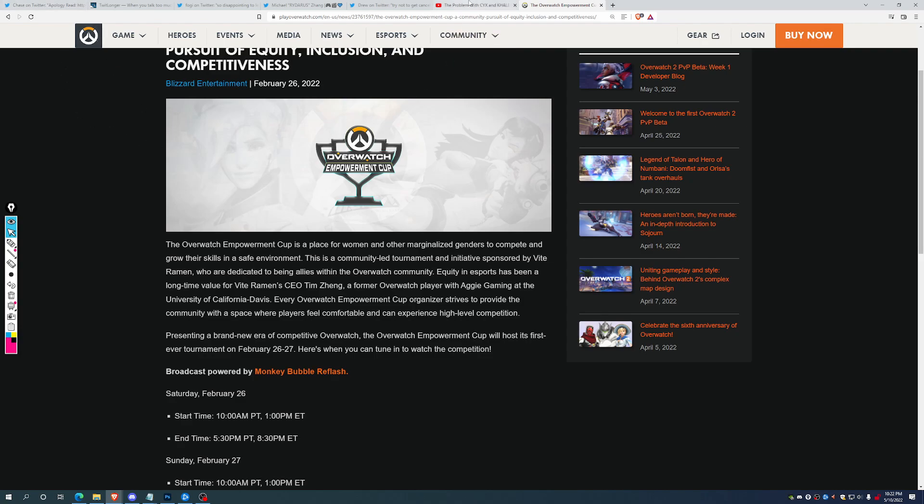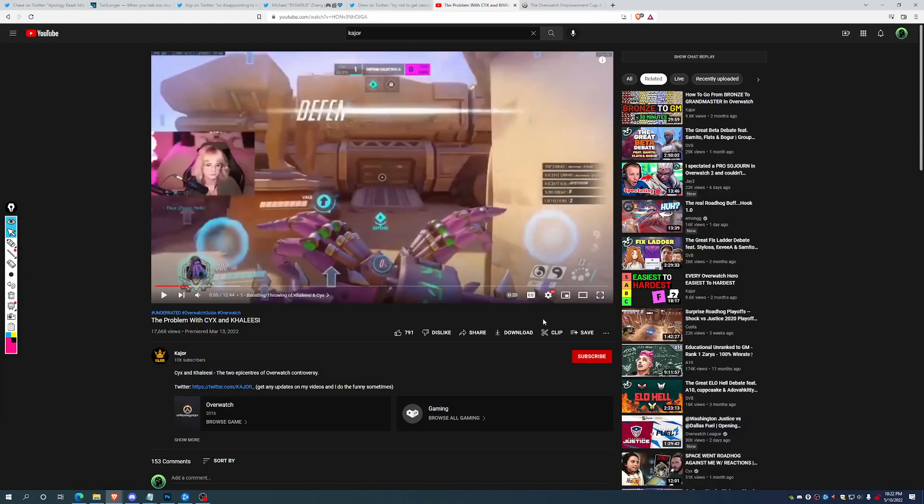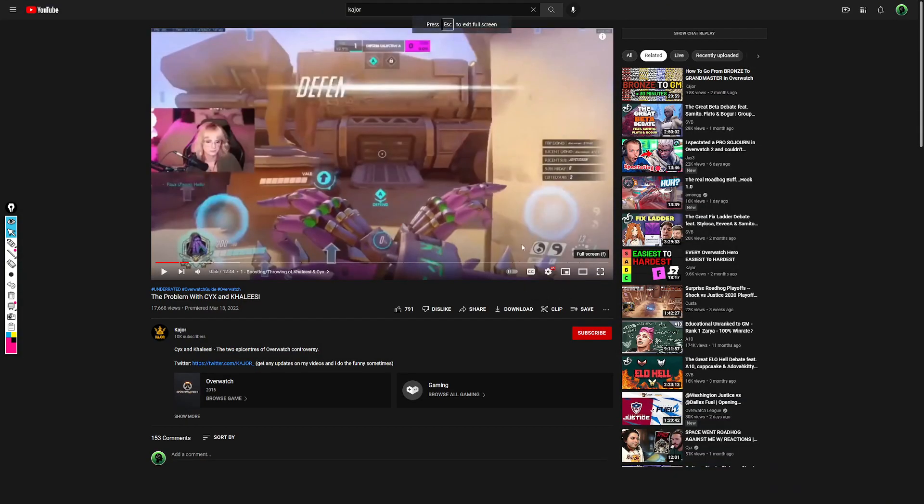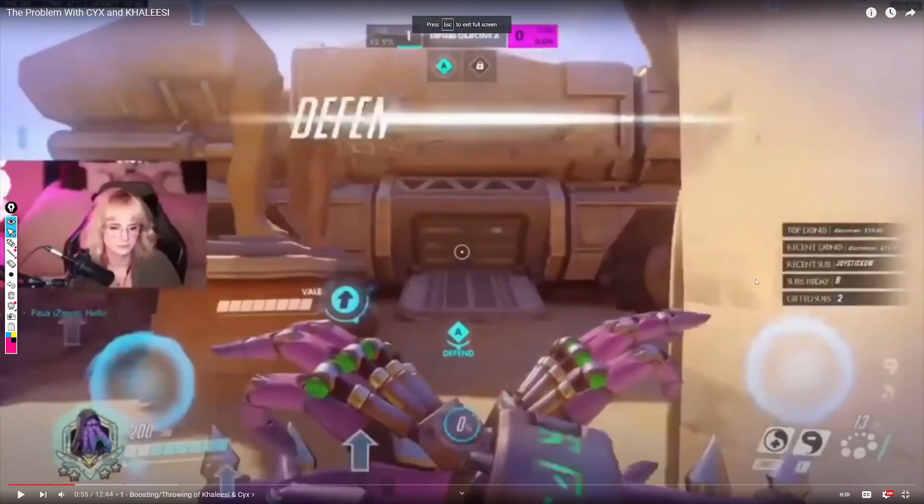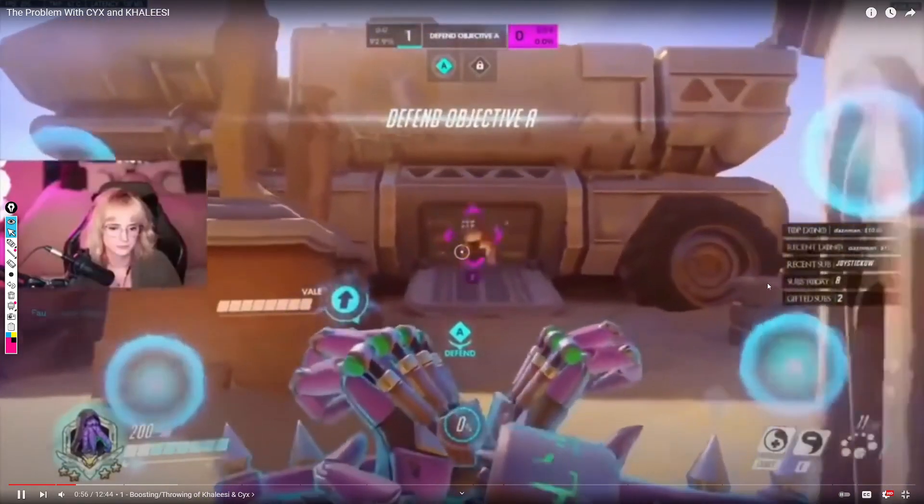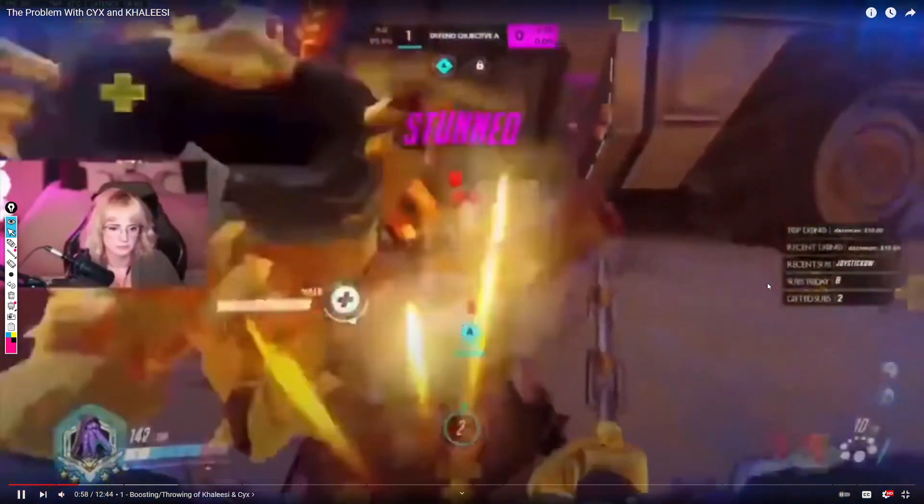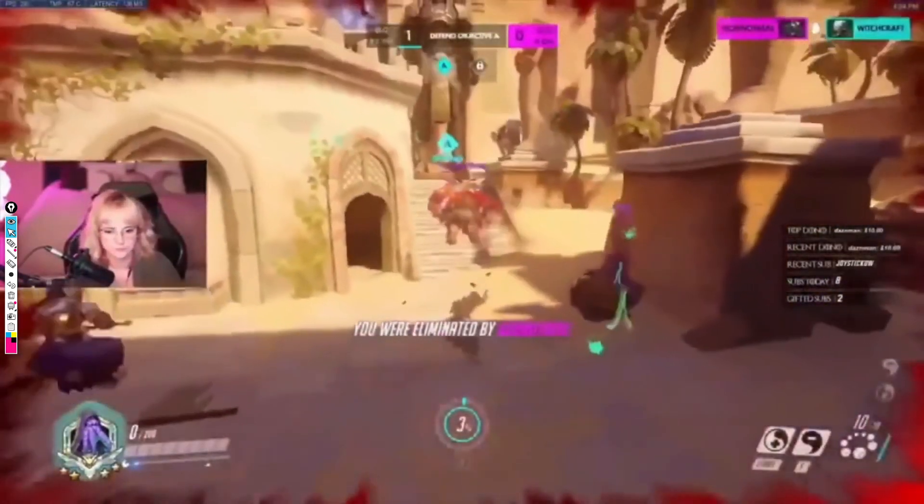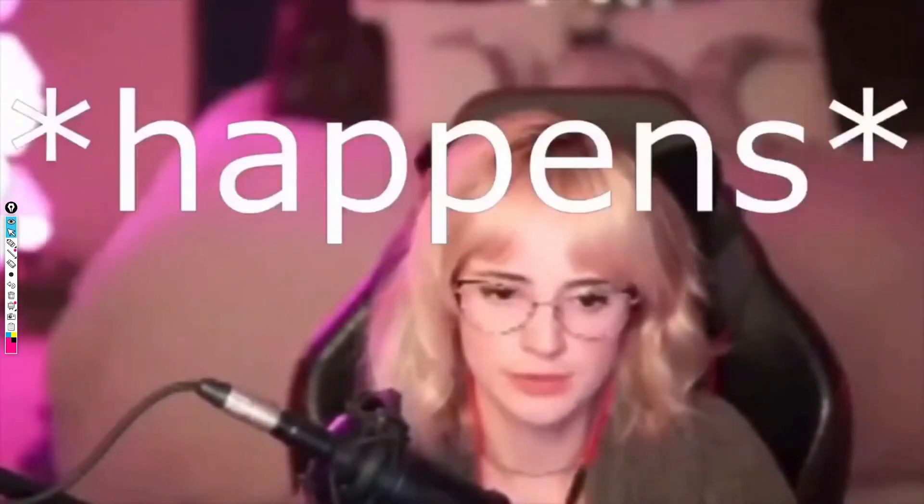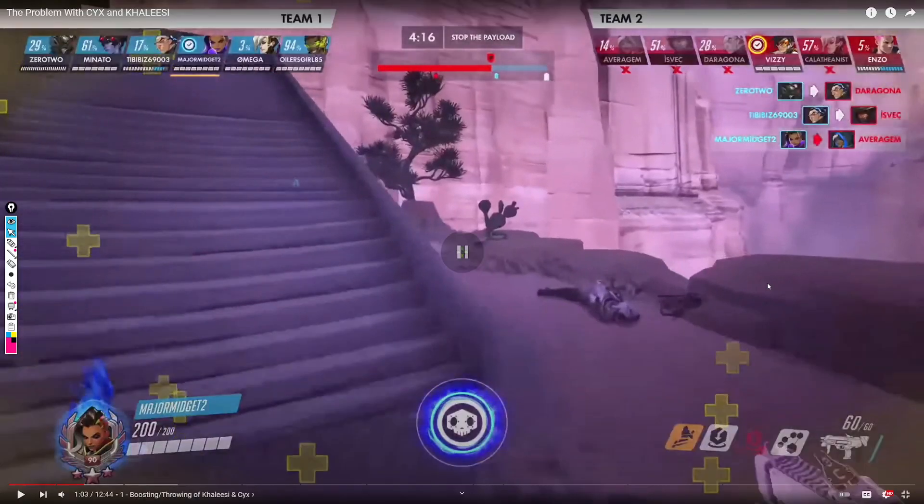And Khaleesi, Khaleesi has had some drama surrounding her before. She's been accused of being boosted. You can watch this clip over from Major Midget to see whether you think she was boosted or not. Man, that's really unlucky. Unlucky. Happens. Yeah, that doesn't happen in most top 500 lobbies. Most zens don't get caught doing that because that is a feed.